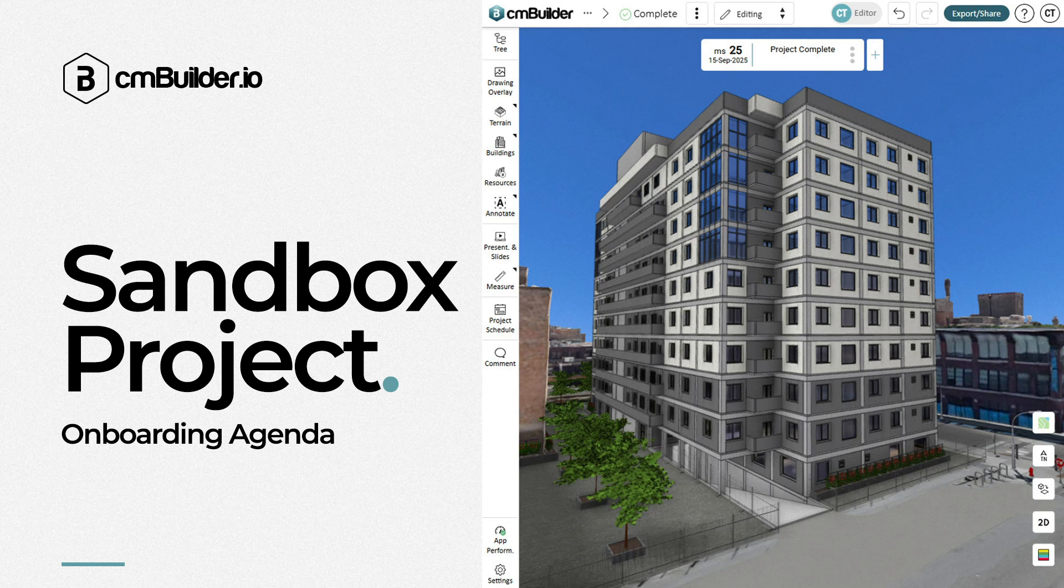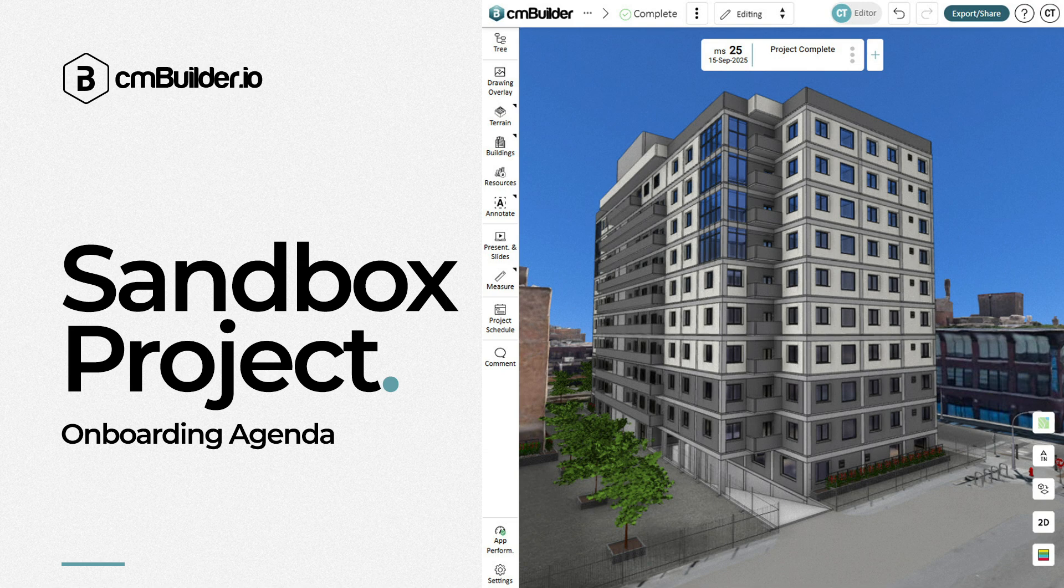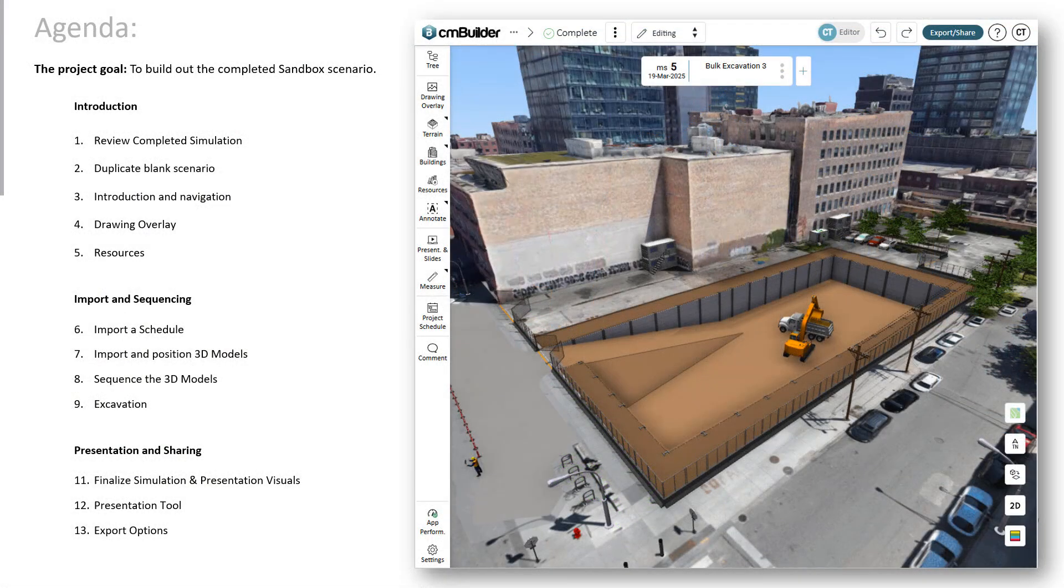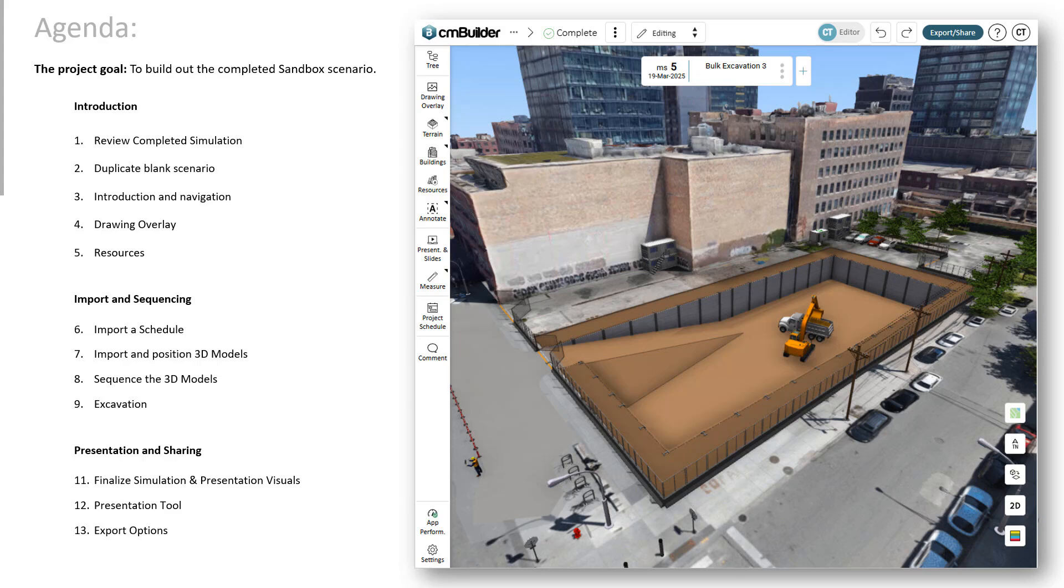Hi there, my name is Cal and this is the CM Builder Sandbox Project Onboard Tutorial. Our first thing is just run through a quick agenda. The goal of this is to recreate the completed sandbox scenario which has been copied into your CM Builder account. To get started the first thing we'll do is we'll actually just run through the completed scenario just to get an idea of what we're going to be accomplishing.